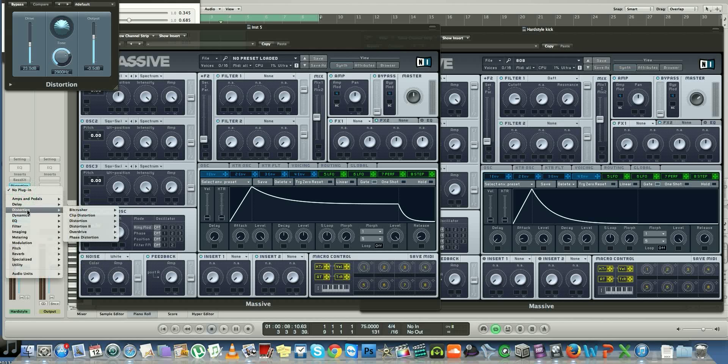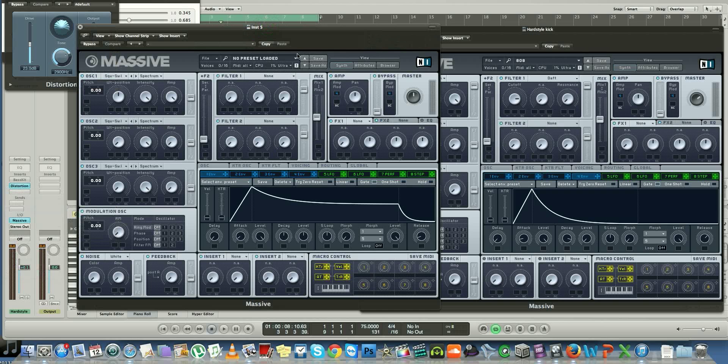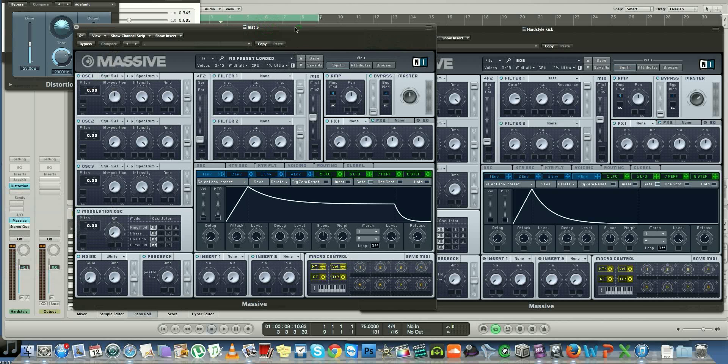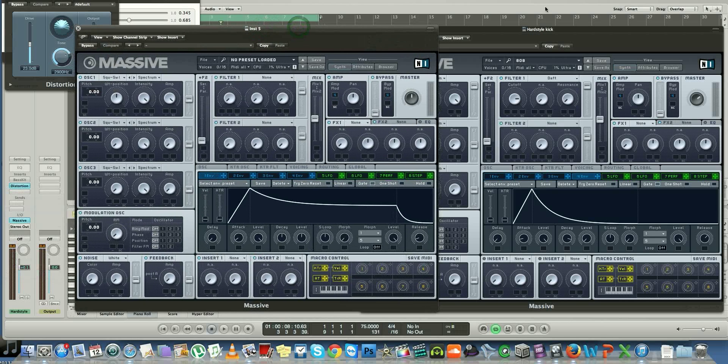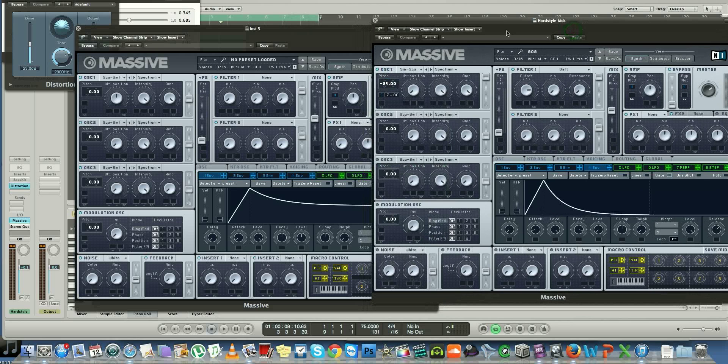Really, it's super simple. It takes about two minutes to make and you get a mean hard style kick from it which you can layer and so on. So firstly, what you want to do is load up your Massive.